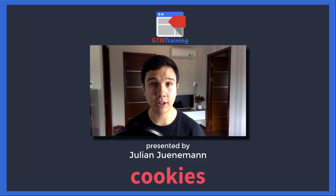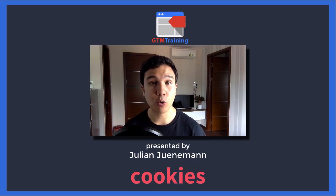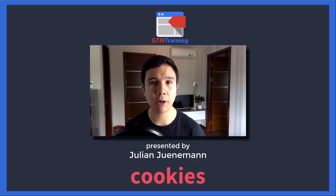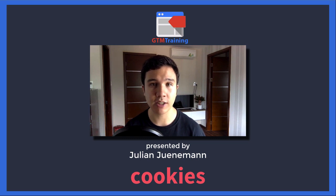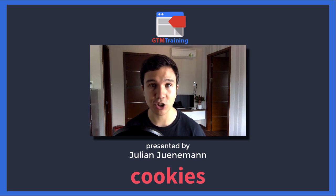Hi there and welcome to another video of gtmtraining.com with me Julian. Today we want to talk about how you can create and read cookies with the help of Google Tag Manager.